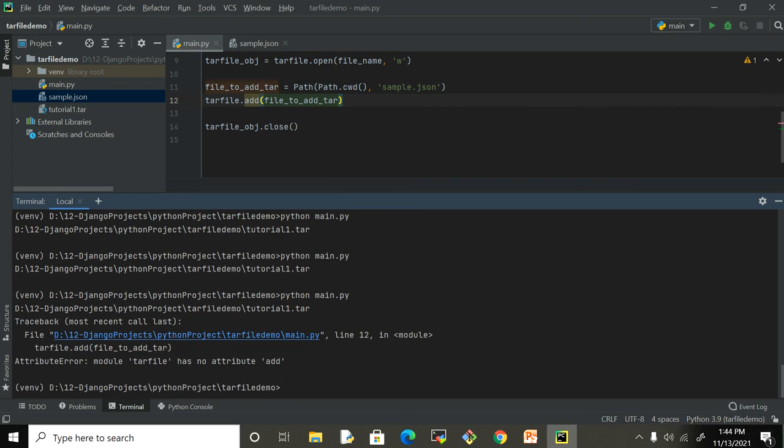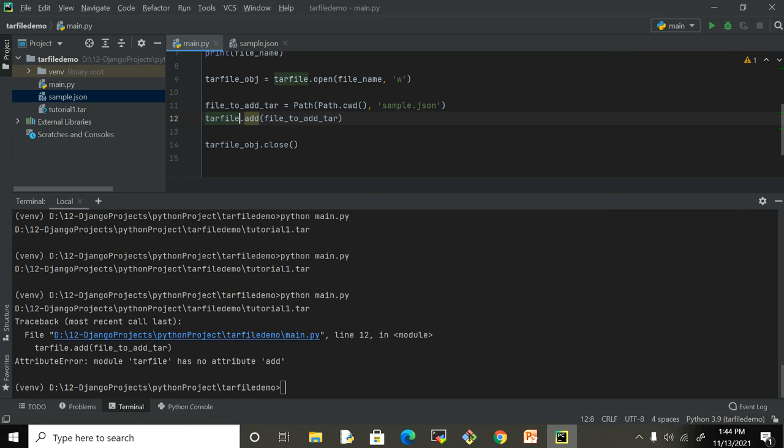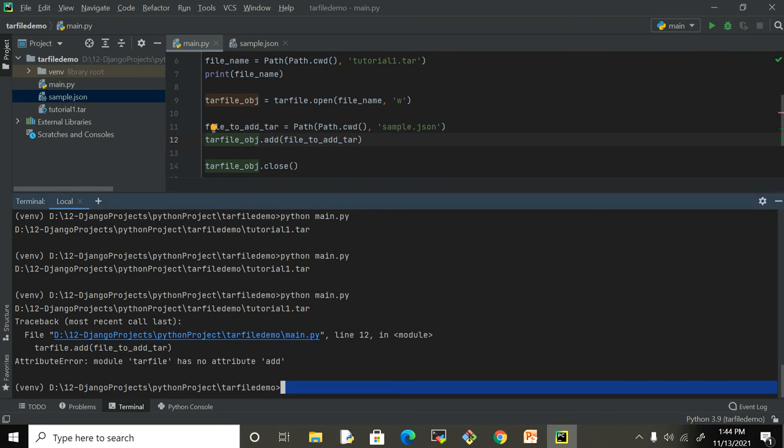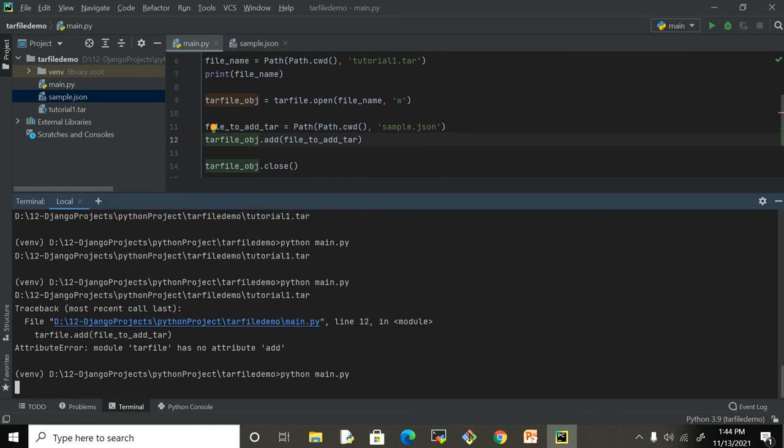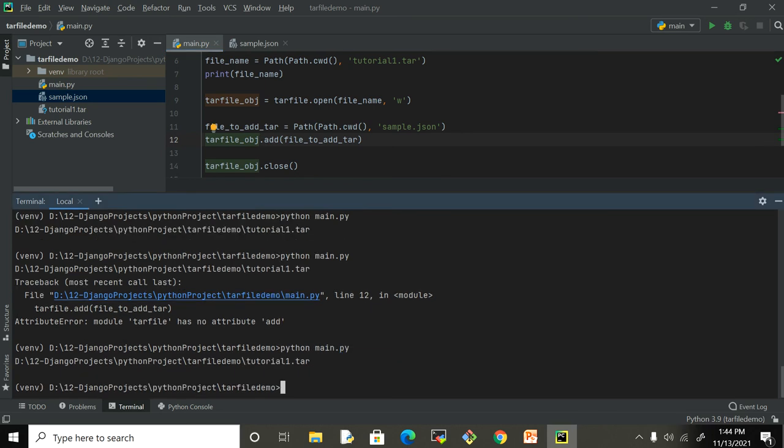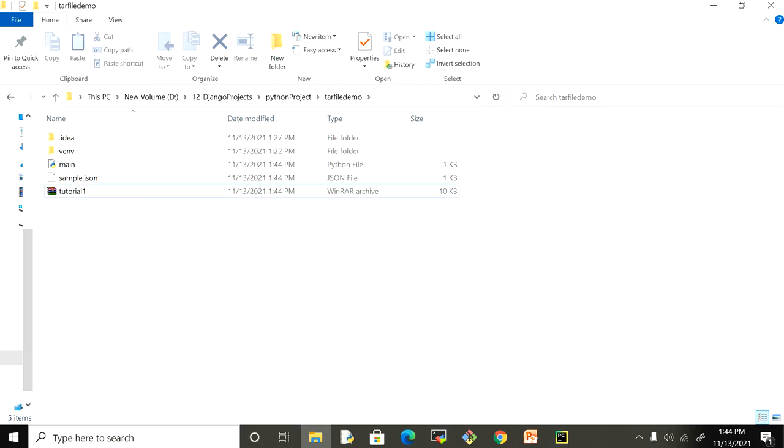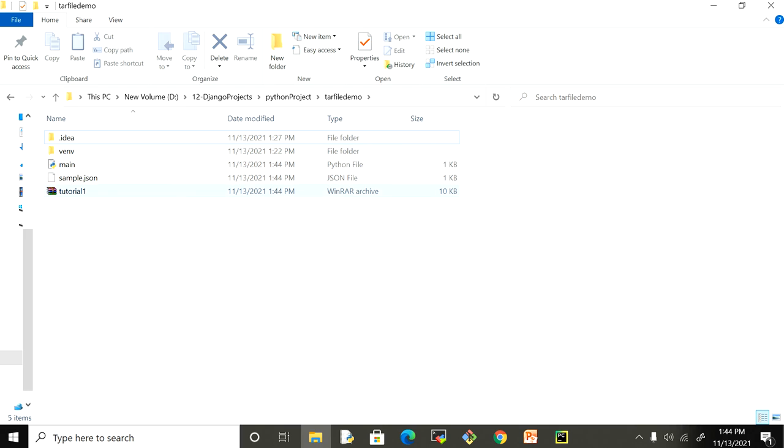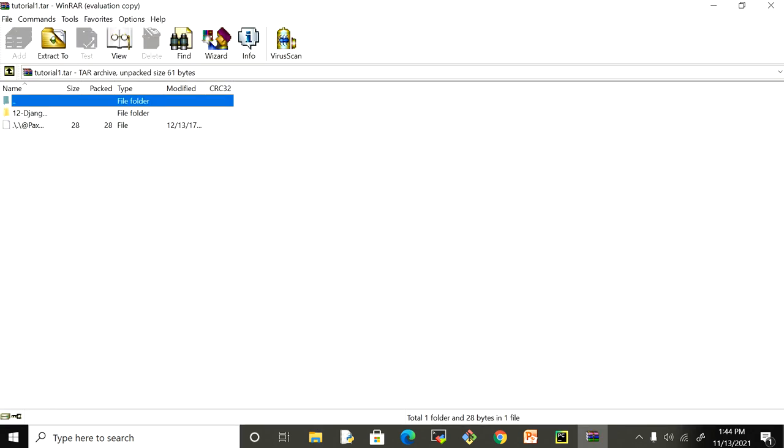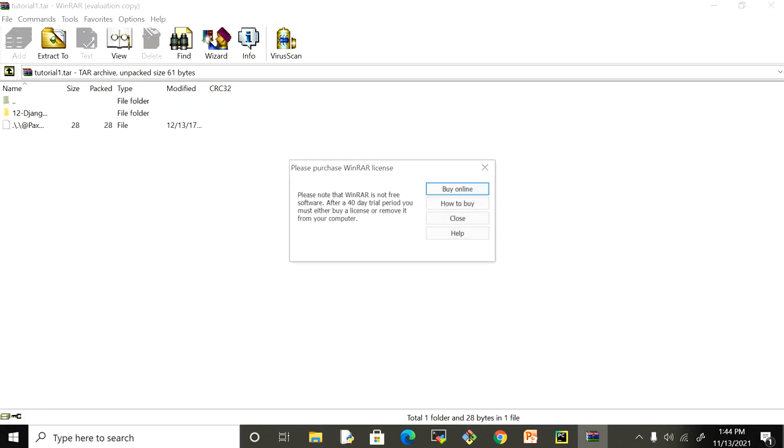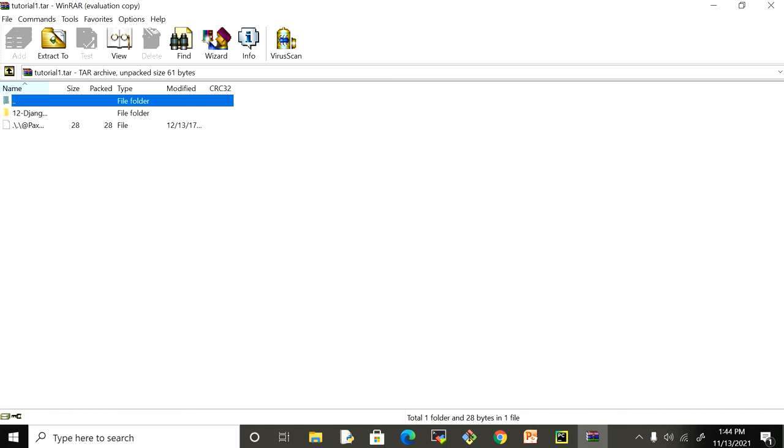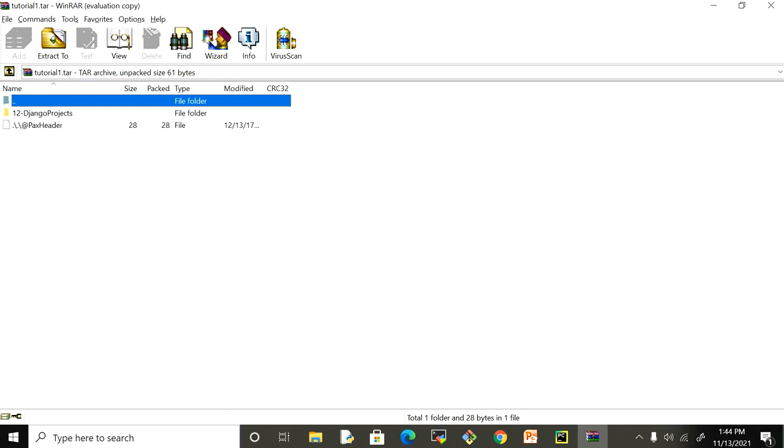Then I have to give this file here and save it. Let me run this one more time. Oops, I don't have to use this tarfile variable - I have to use this tar object, so let me correct this and save it. Let me check. Now I can see I have this file inside it - sample.json.